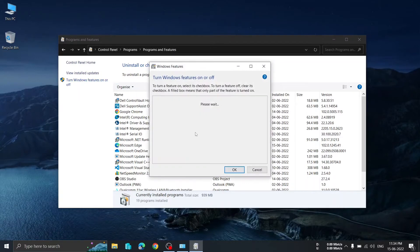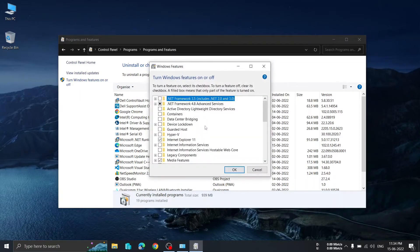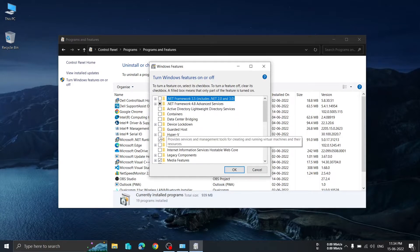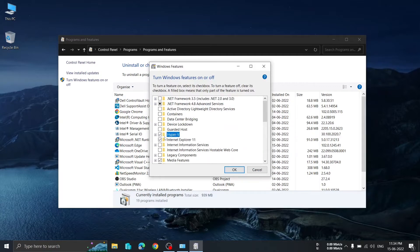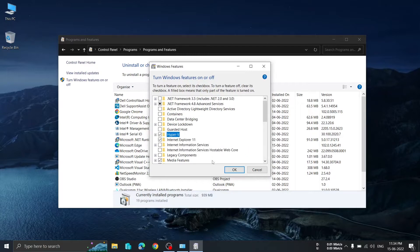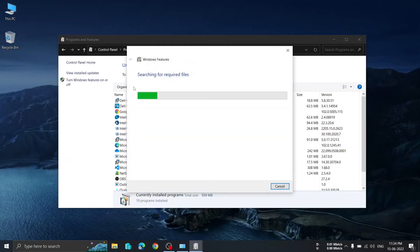After clicking on that, on the left-hand side you will see 'Turn Windows features on or off'. Click on this. After clicking, a dialog box will appear with various features to enable or disable. At around the 9th or 10th row you will find Hyper-V.